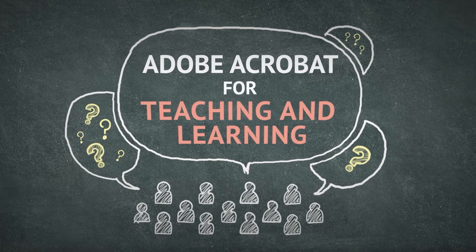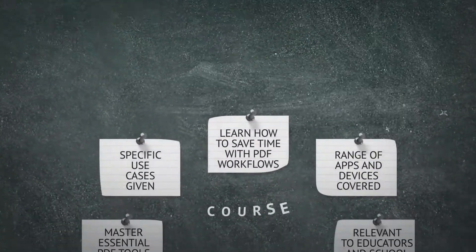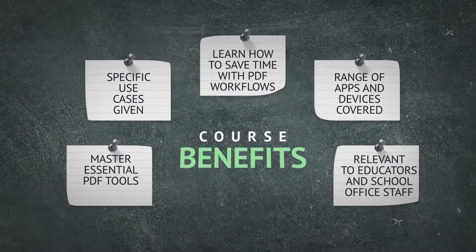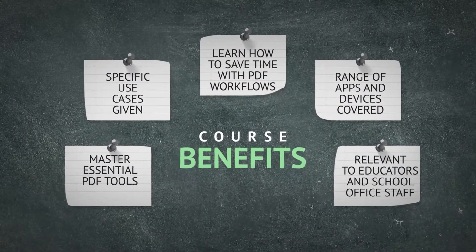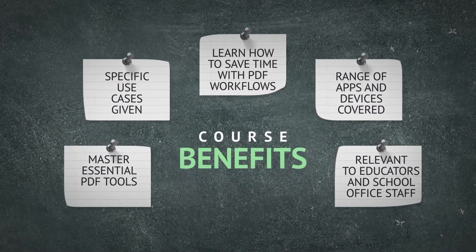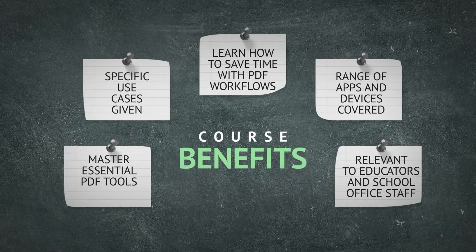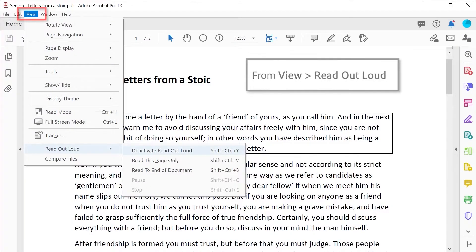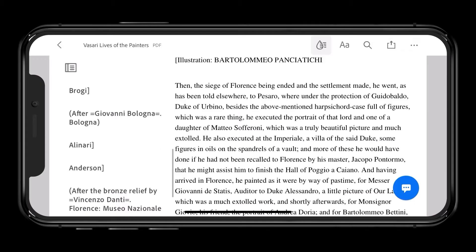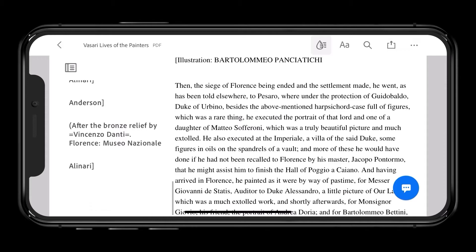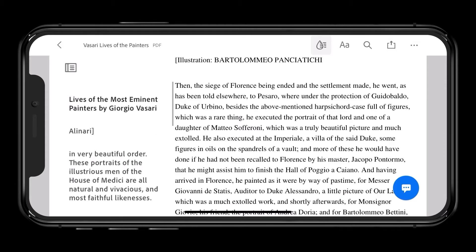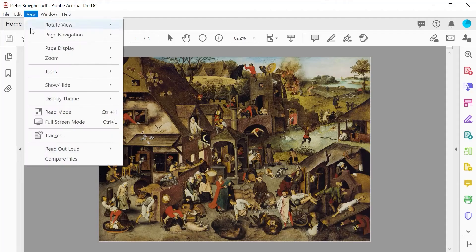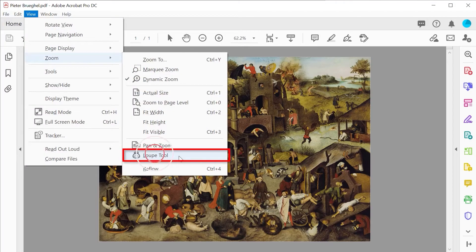You'll learn how to use Adobe Acrobat and its associated apps to easily enhance your use of PDFs and optimize the reading experience on all device types, which will save you time and ultimately support and deepen your students' learning in any subject area.